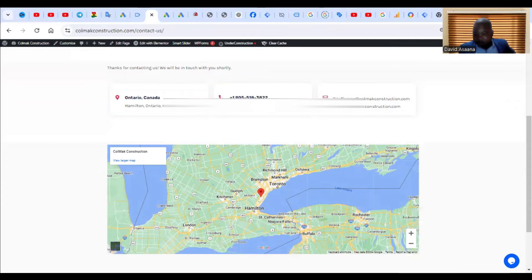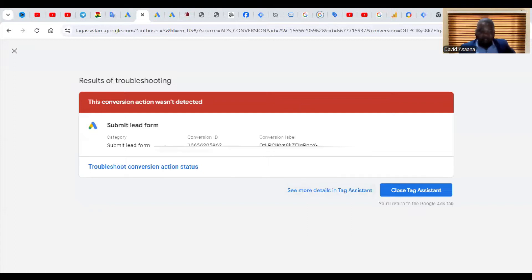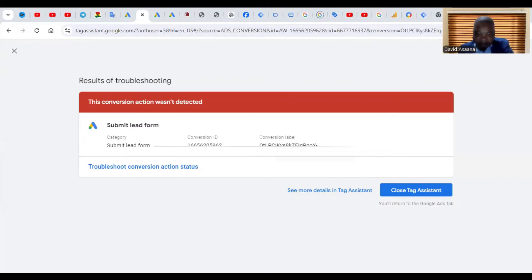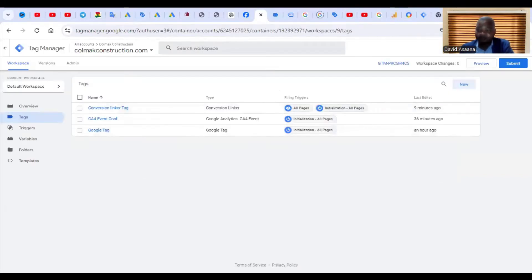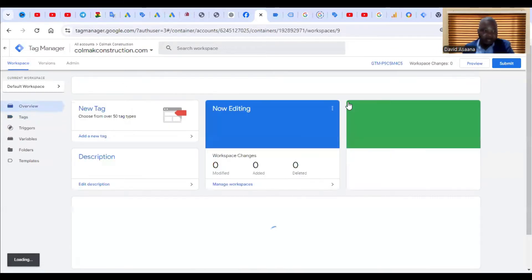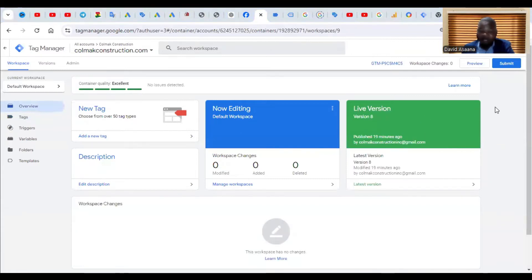I'll just click on finish. Now it is saying that this conversion action wasn't detected. You see the category submit lead form, the conversion ID and the conversion label. Keep this particular number and this number. Make sure you don't close that window because it's very important. Now you come to your Google Tag Manager account. When you come, you're going to see something like this if your Google Tag Manager is set up properly.